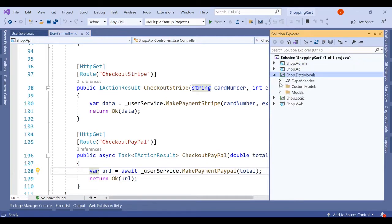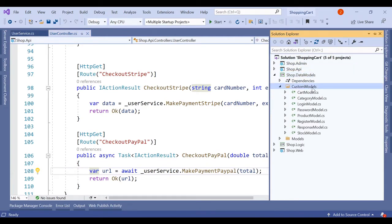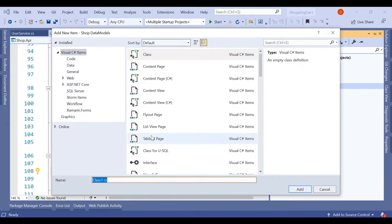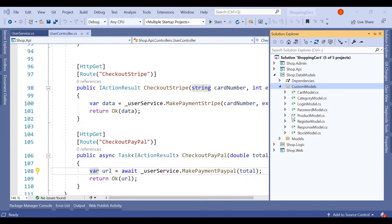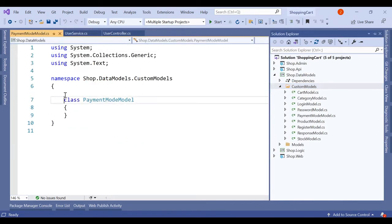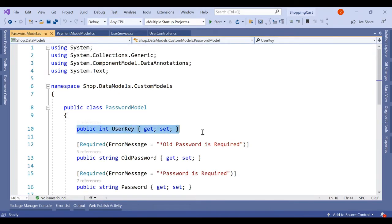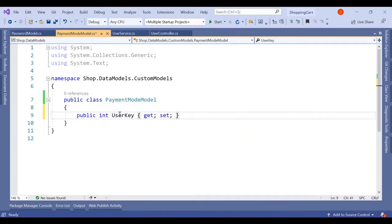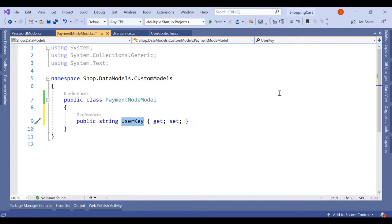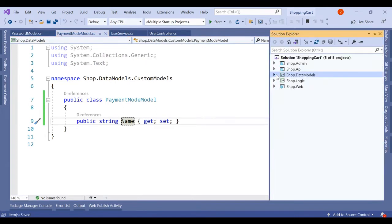In our custom models, under data models, we will create one new class. We'll name this PaymentModeModel and it will have three options in it. Let's make it public, and it will only have a Name property of type string. So this is our PaymentModeModel, and we are going to use this model on our MyCart page.